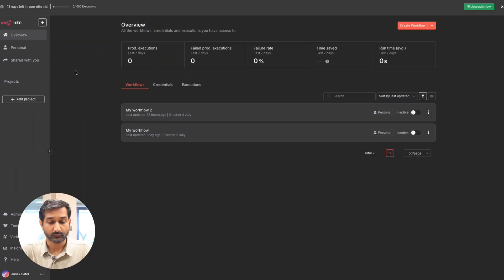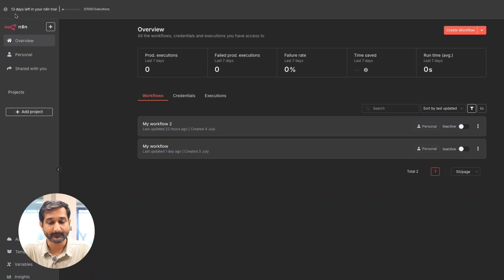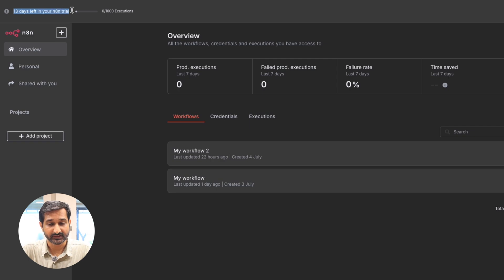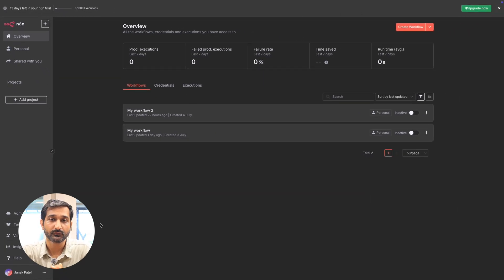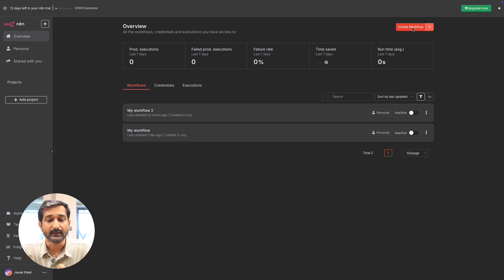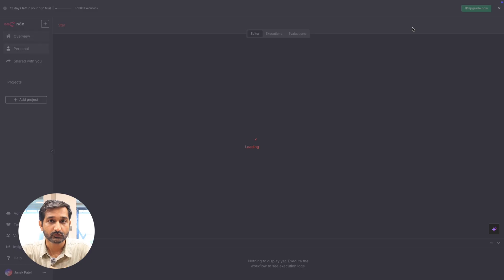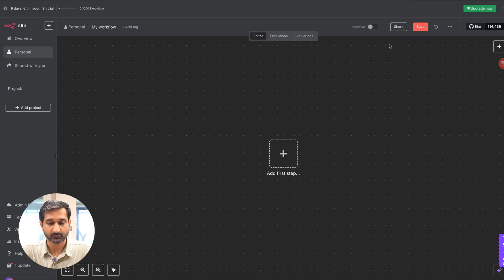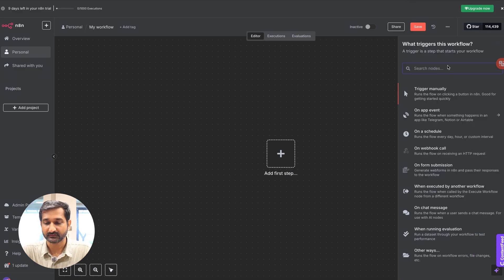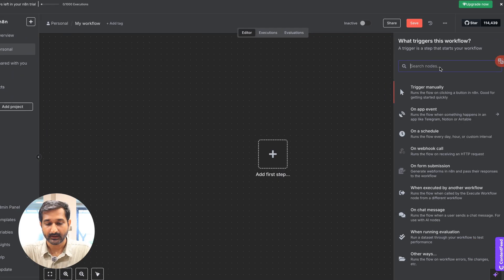Once you are on the dashboard, you can see the tool provides a 14-day free trial. We are going to use the cloud version, which is less technical and easy to apply. There is also a free community version, but that is more technical. The cloud version is not that expensive, so we'll use it. We'll start with Google Sheets as our source of leads.